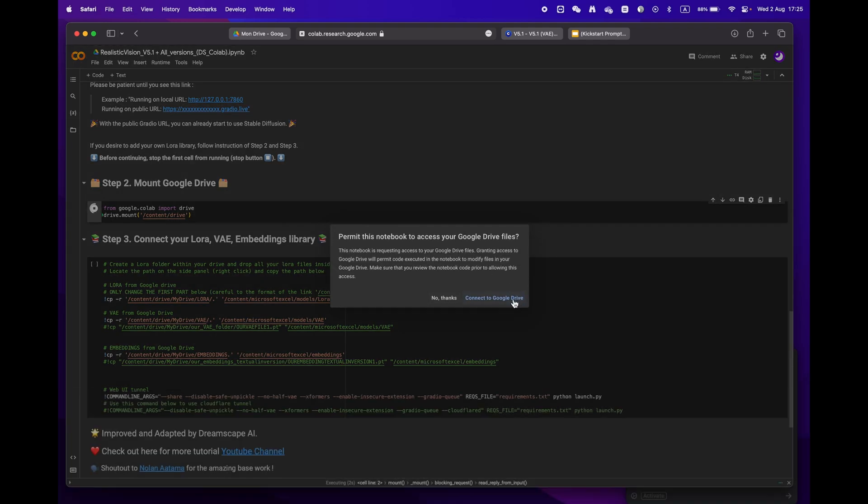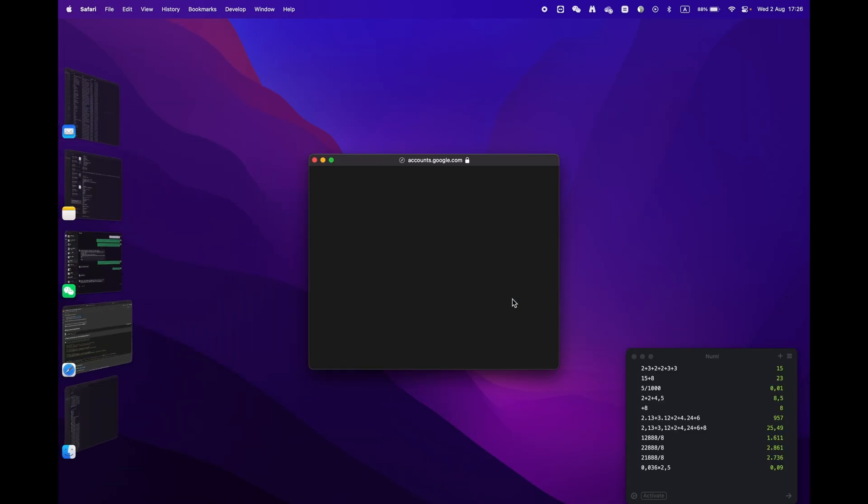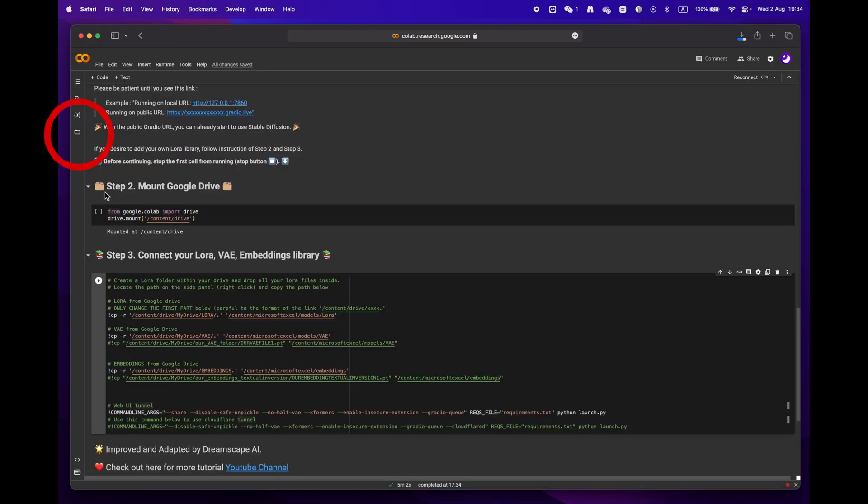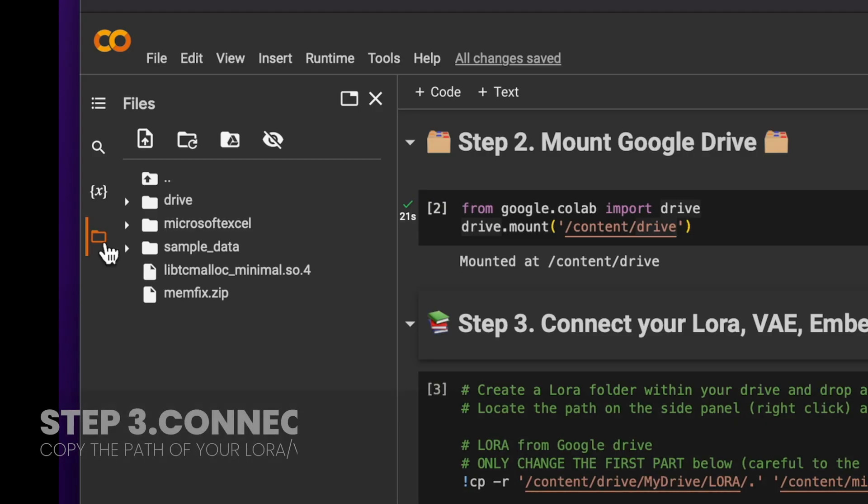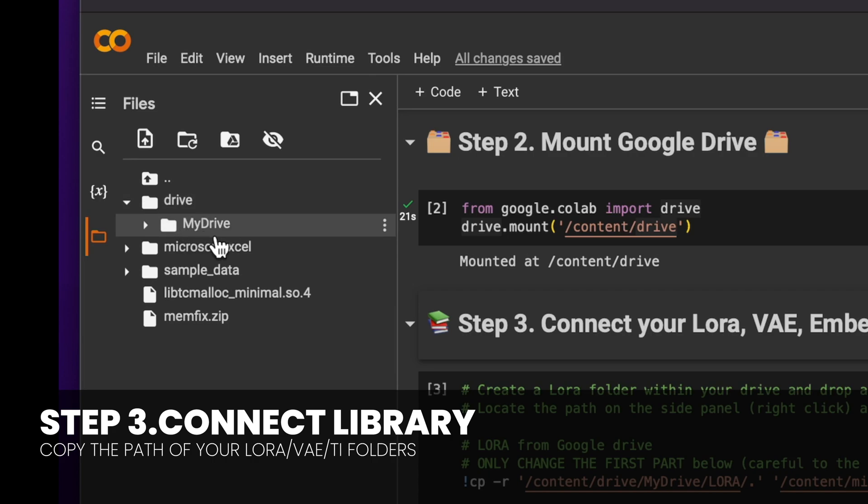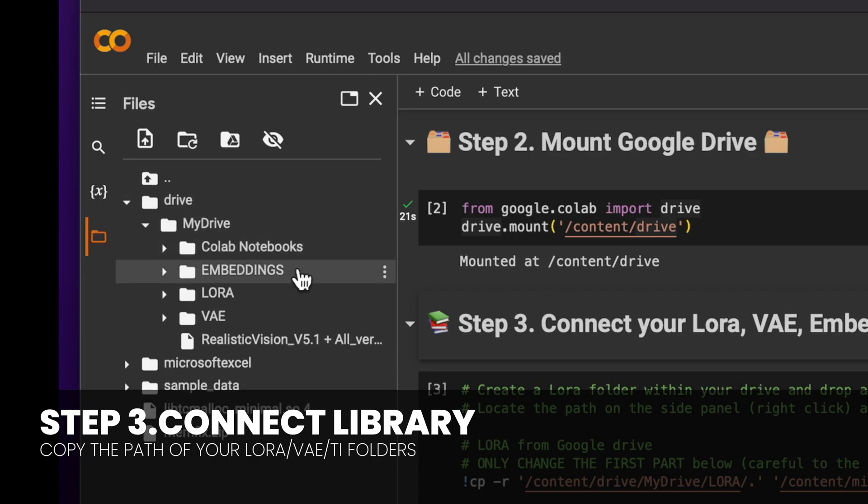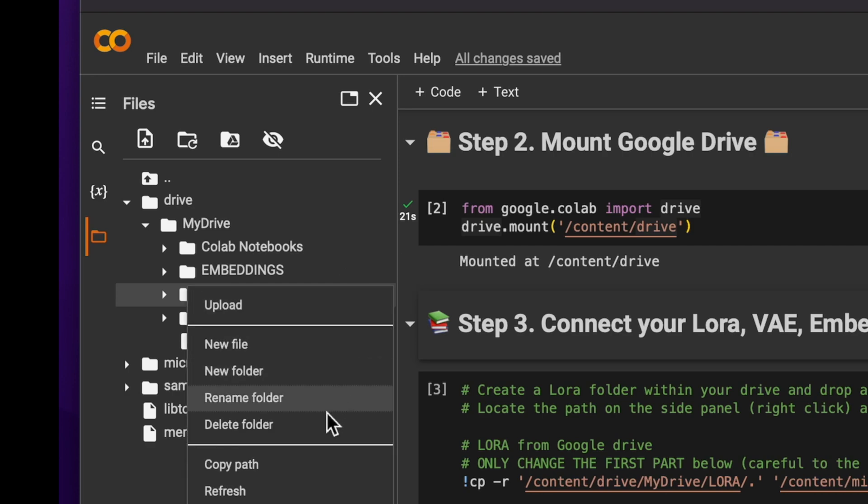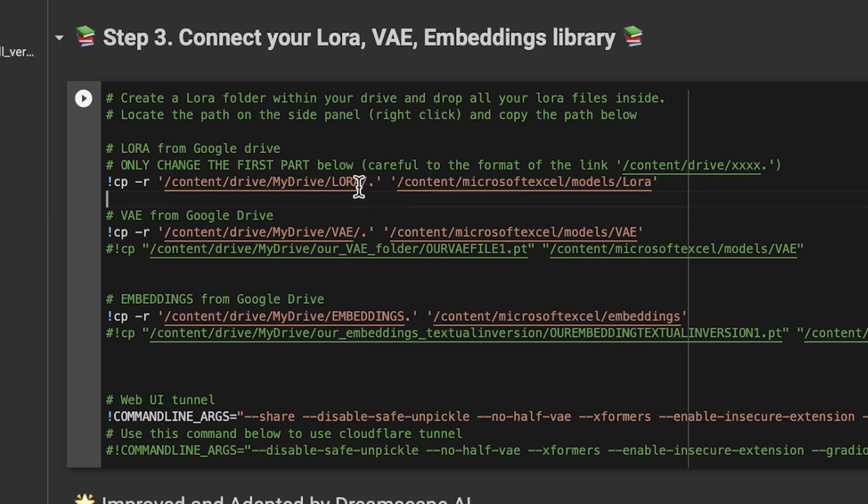Finally, onto phase three: open the folder icon located on the left panel. You should see the root structure and locate the LoRA folder. Click on copy path and then paste it into the designated field as shown on the screen. Be mindful to keep the little dot slash and apostrophe.